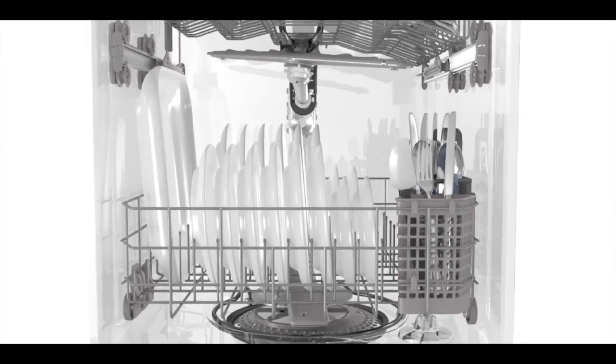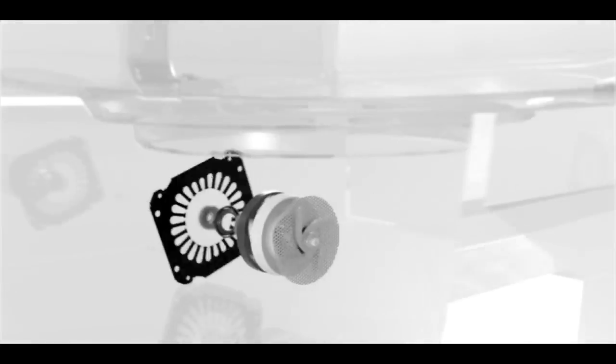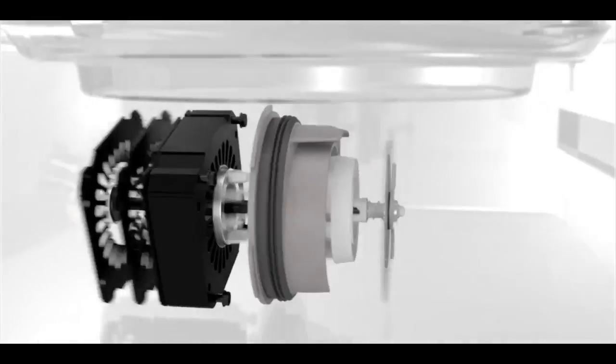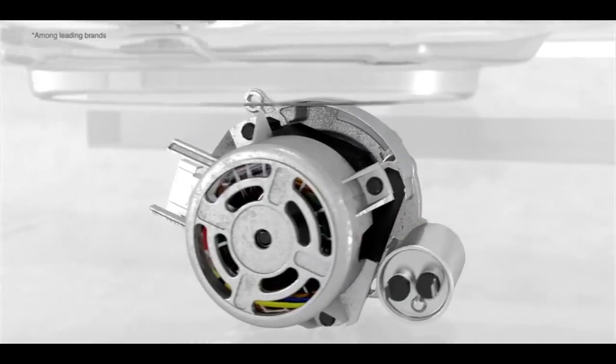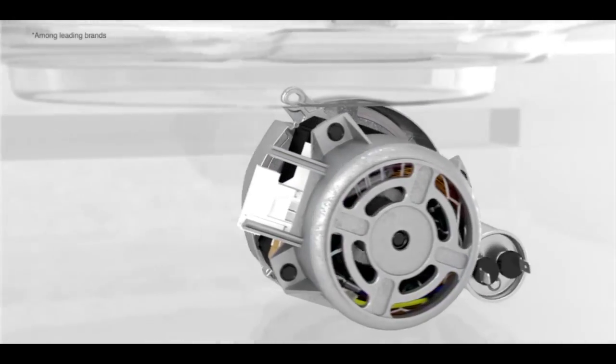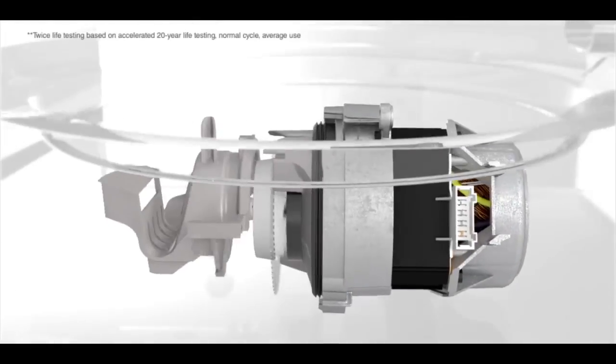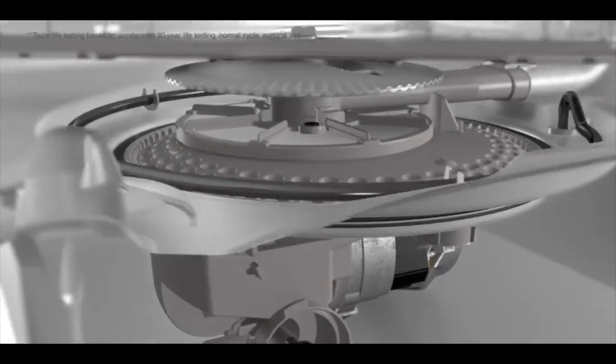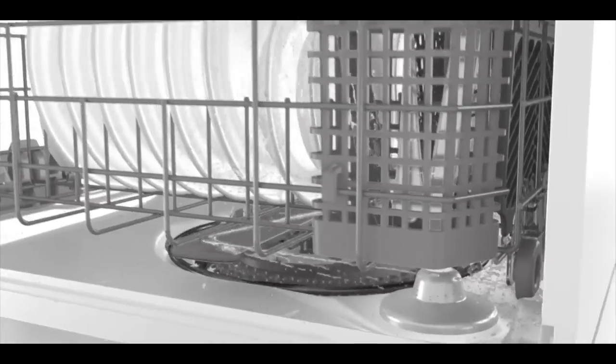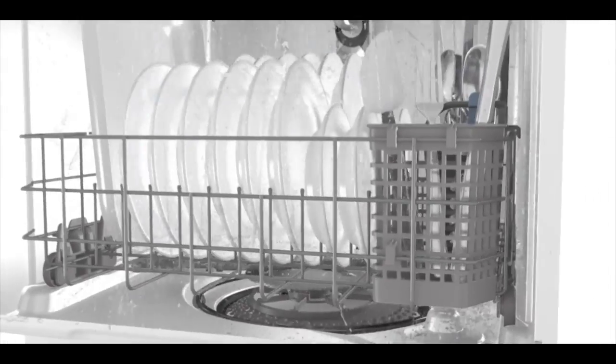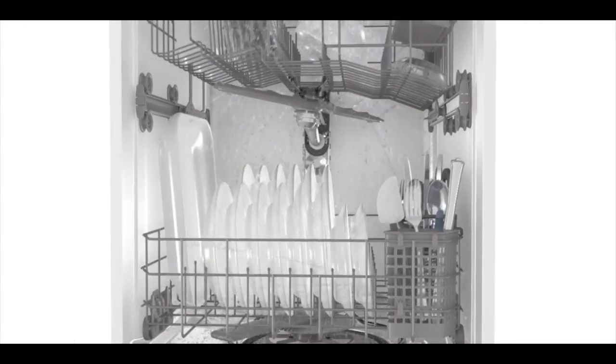We keep the secret to clean results hidden in a place you can't see at all. Our motor is the industry's most powerful available, tested to twice the life expectancy of an average dishwasher. Making sure you get the tough cleaning power you need and the long-lasting dependability you want.